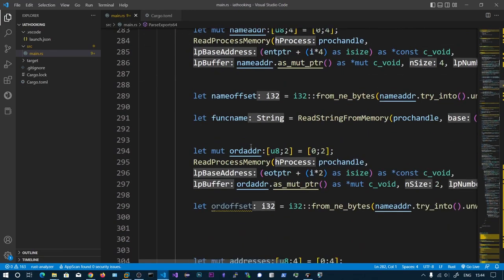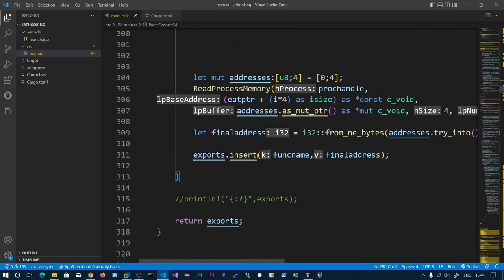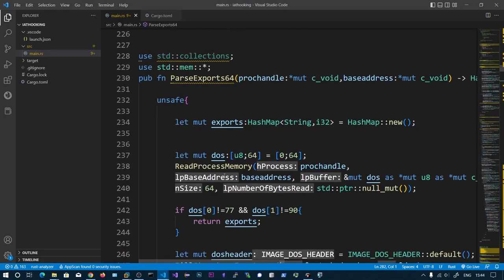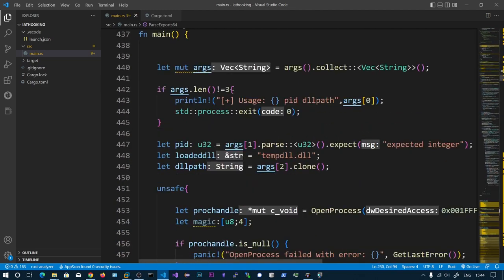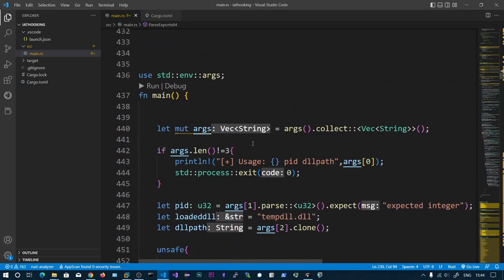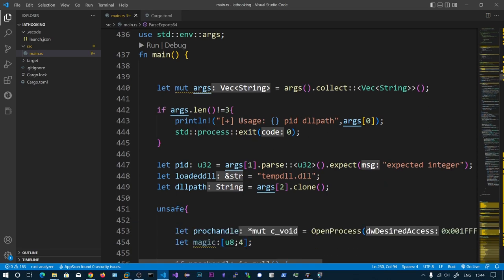It is done in a loop. We are calculating the names of the functions and their addresses, and it returns a hash map which contains the function name and its relative offset. Then we collect the command line arguments: the usage will be the program name, the process ID, and the DLL path we need to inject.